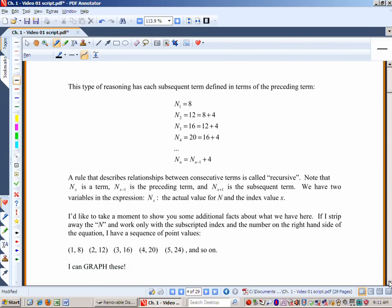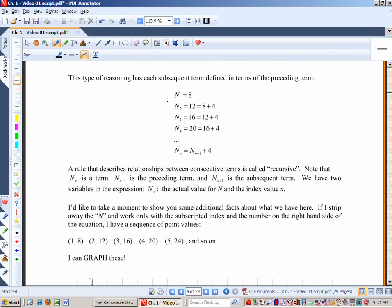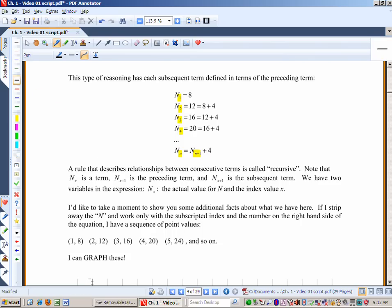Let's start working with this a bit. We started out with a sequence of how many tiles we need on the border — that would be n, and we're going to subscript them. n₁ was 8, n₂ was 8 plus 4, n₃ was 12 plus 4, n₄ is 16 plus 4. In general, any term is the preceding term — the subscript is n minus 1 — plus four. This is called a recursive equation.